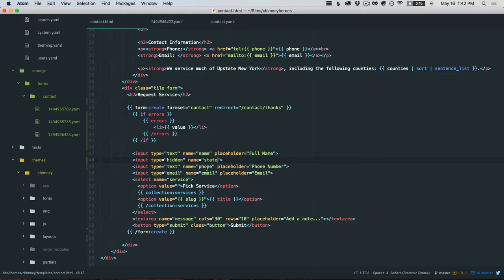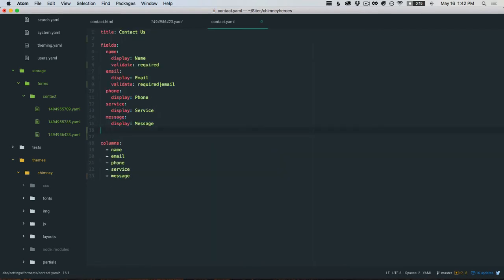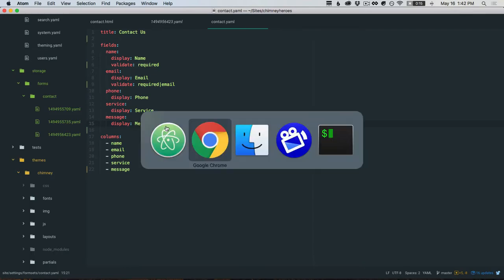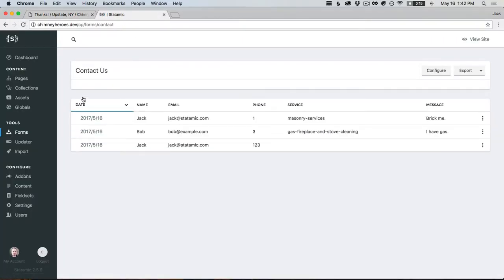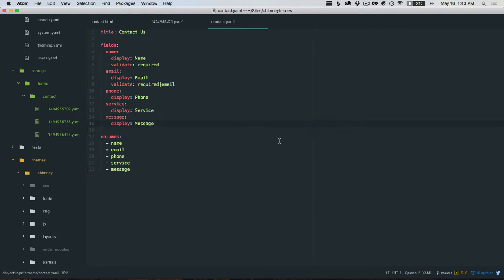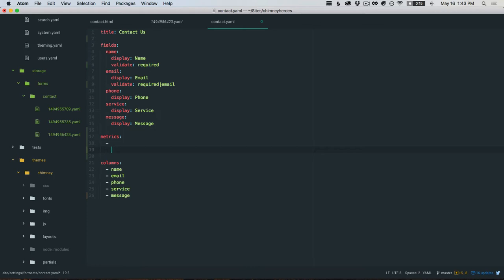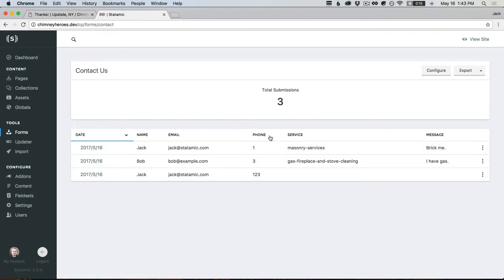Last up, actually two more things we're going to cover - metrics. Metrics are in your control panel right here. You've got this empty little block here. You might want to see some aggregate data across your form submissions. There are three main kinds of metrics. We'll start our first one and this will be total, and we'll give it a label total submissions. This is just going to give you a count of however many submissions have been submitted and not deleted.